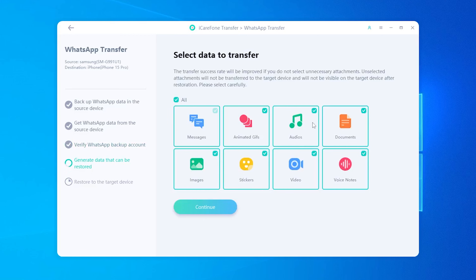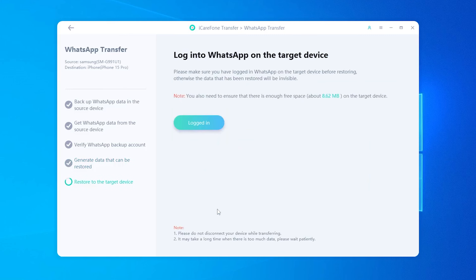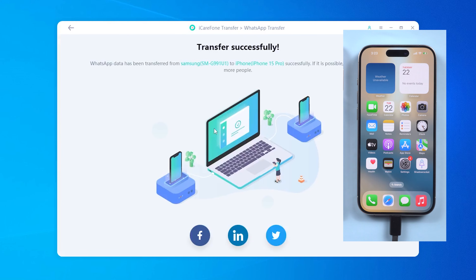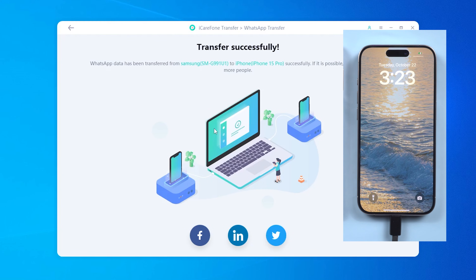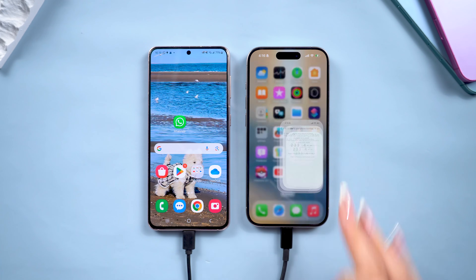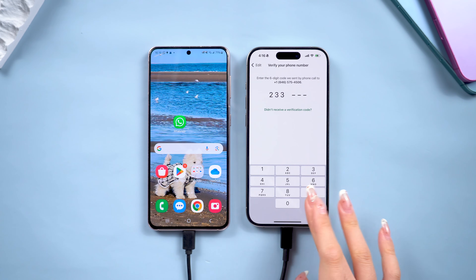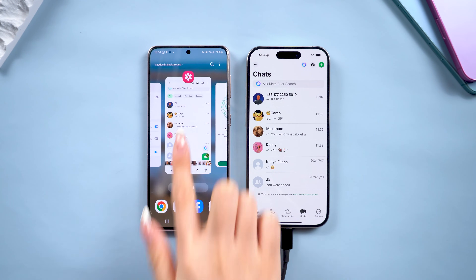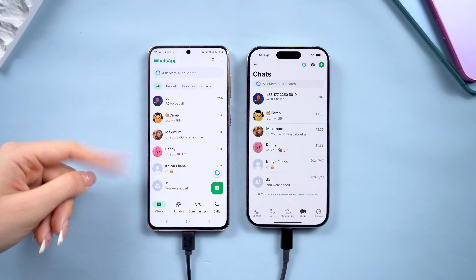After that, you'll have the option to choose the types of data you want to transfer — whether it's text messages, voice notes, photos, or even stickers. Select what you need and hit Continue. Then log in to your account on your iPhone. Once logged in, click Login on iCareFone. Your WhatsApp data will be transferred, your iPhone will restart, and nothing will be lost on your iPhone. You can now see that all your chats, media, and even stickers have been perfectly migrated. It's an incredibly simple process, and most importantly, there's no risk of data loss.